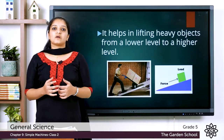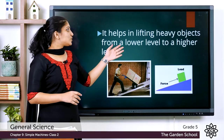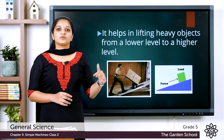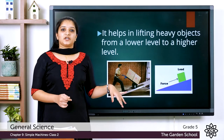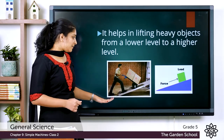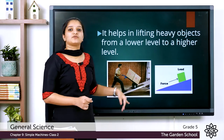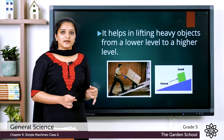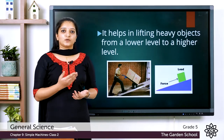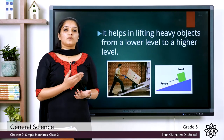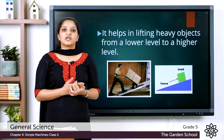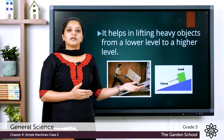What is the use of an inclined plane? It is used to lift heavy objects from a lower level to a higher level. In this picture you can see a man pushing two heavy boxes from a lower level to a higher level using an inclined plane. The effort required to move the heavy box reduces when we use an inclined plane.